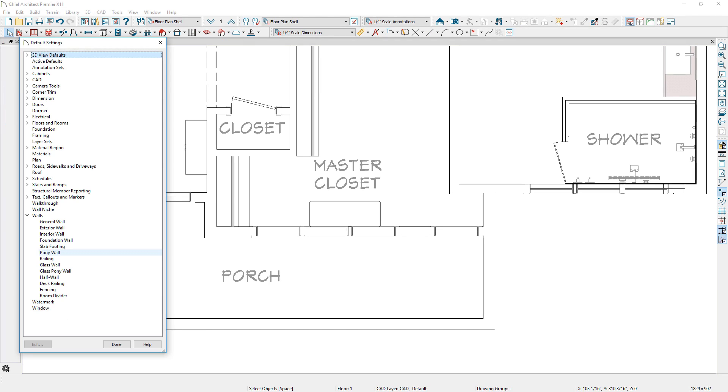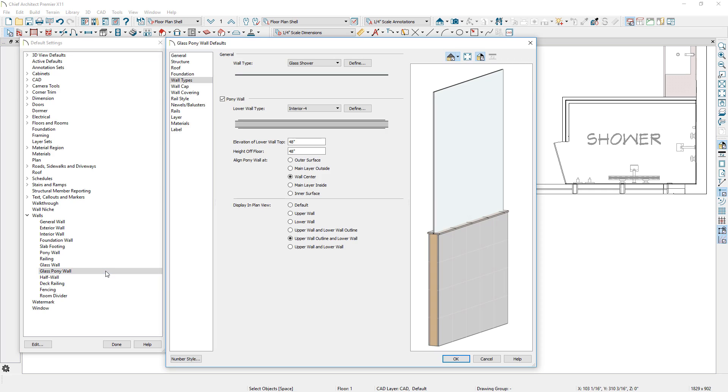Default settings are available for pony walls and glass walls. You can specify all your typical settings for these walls.